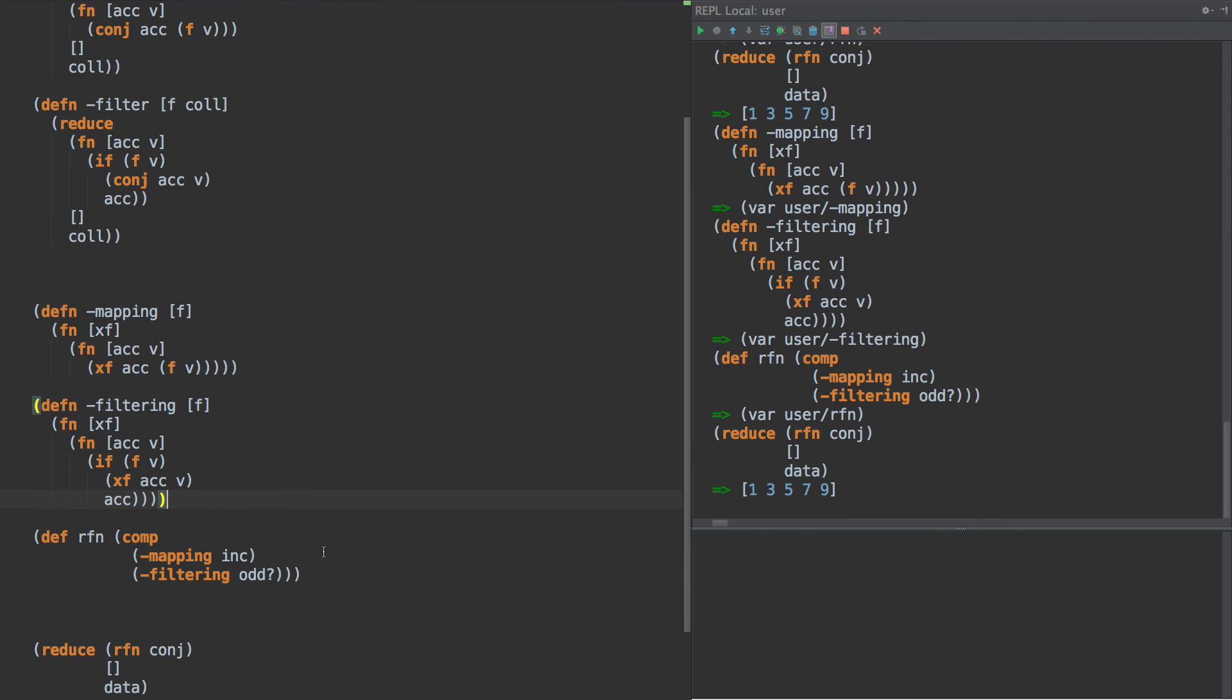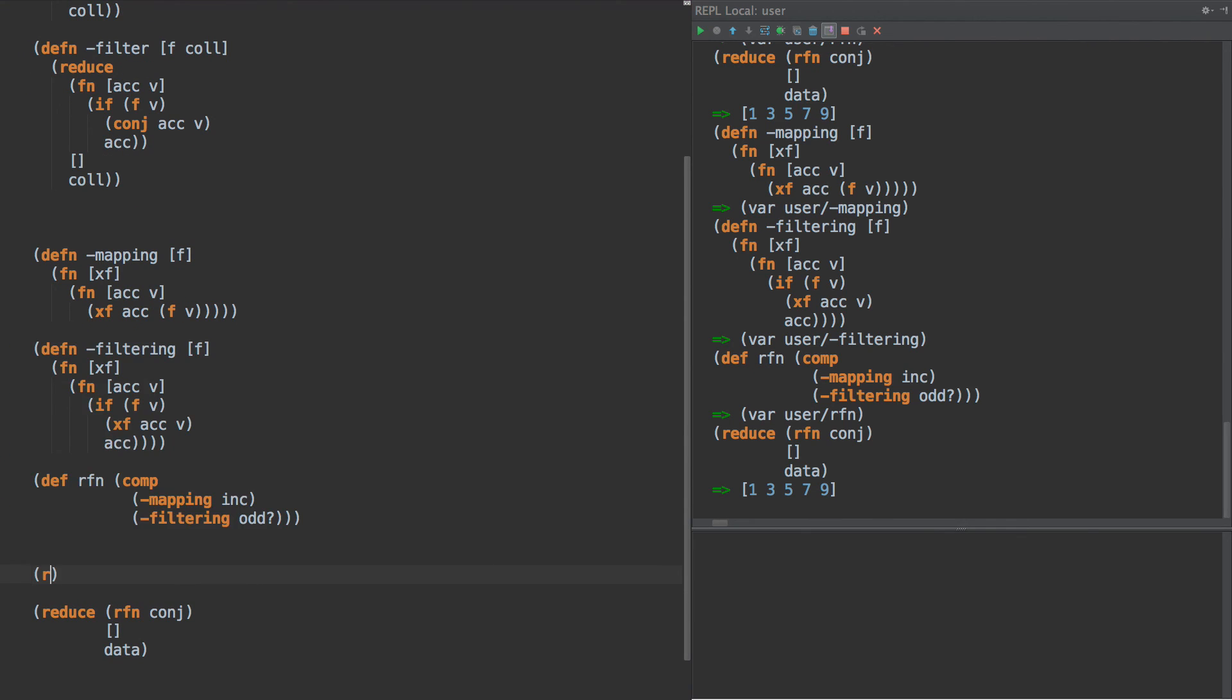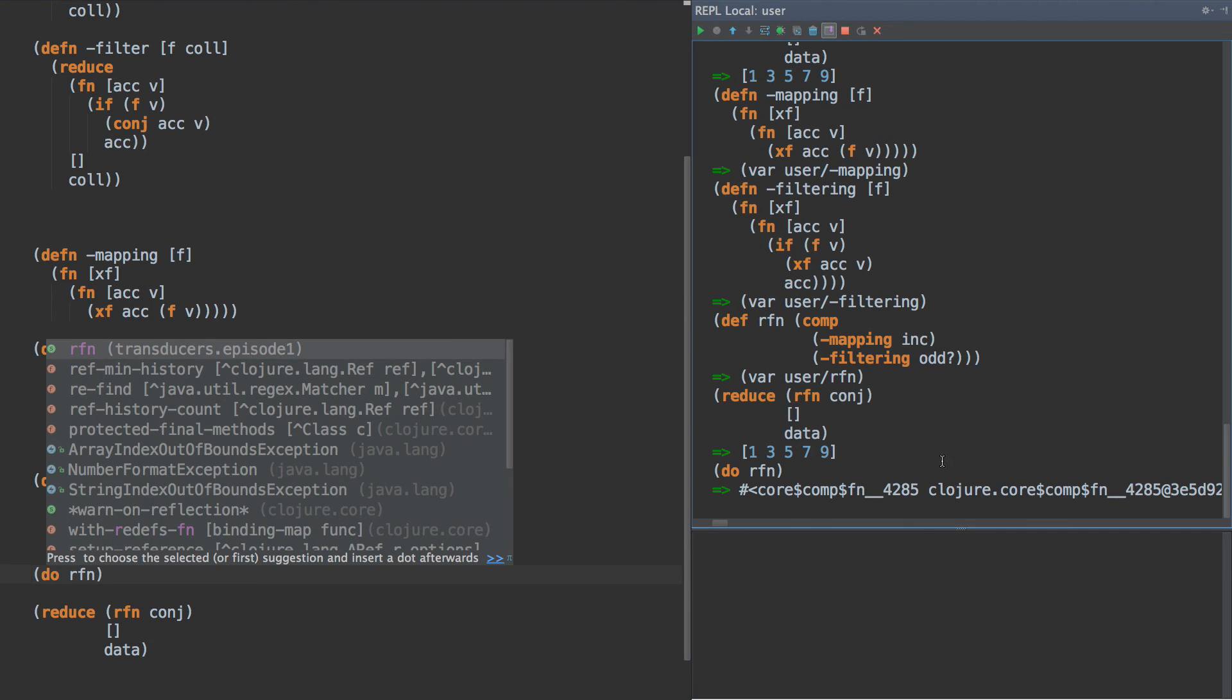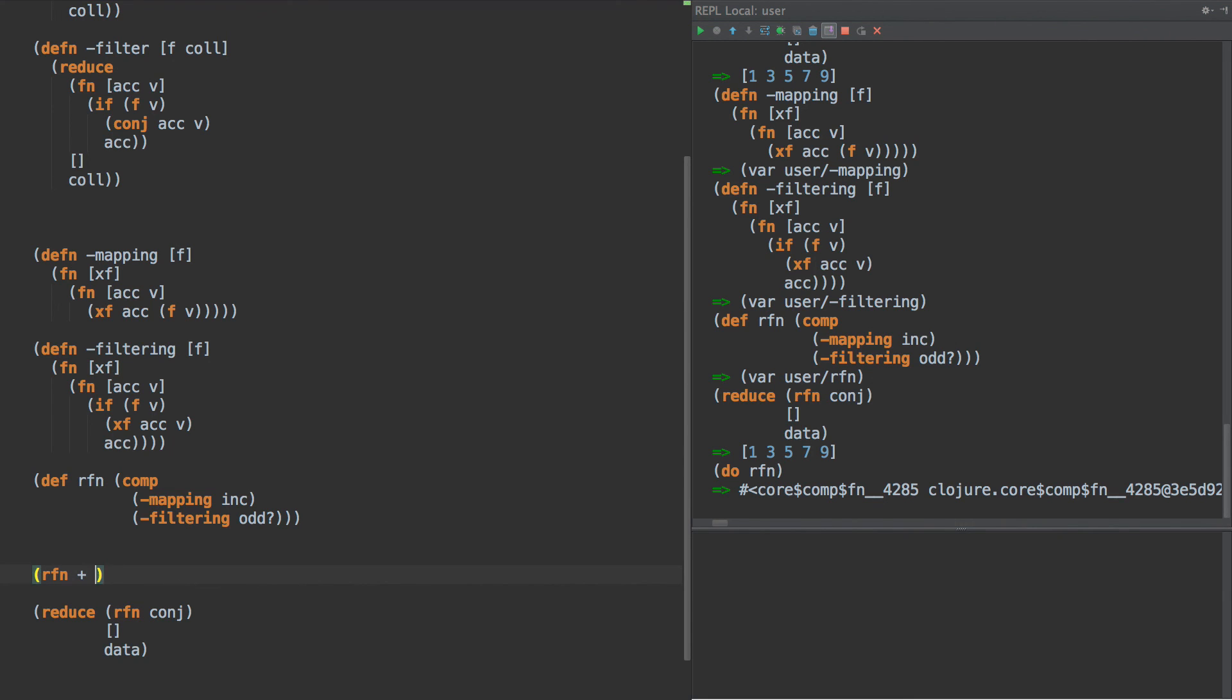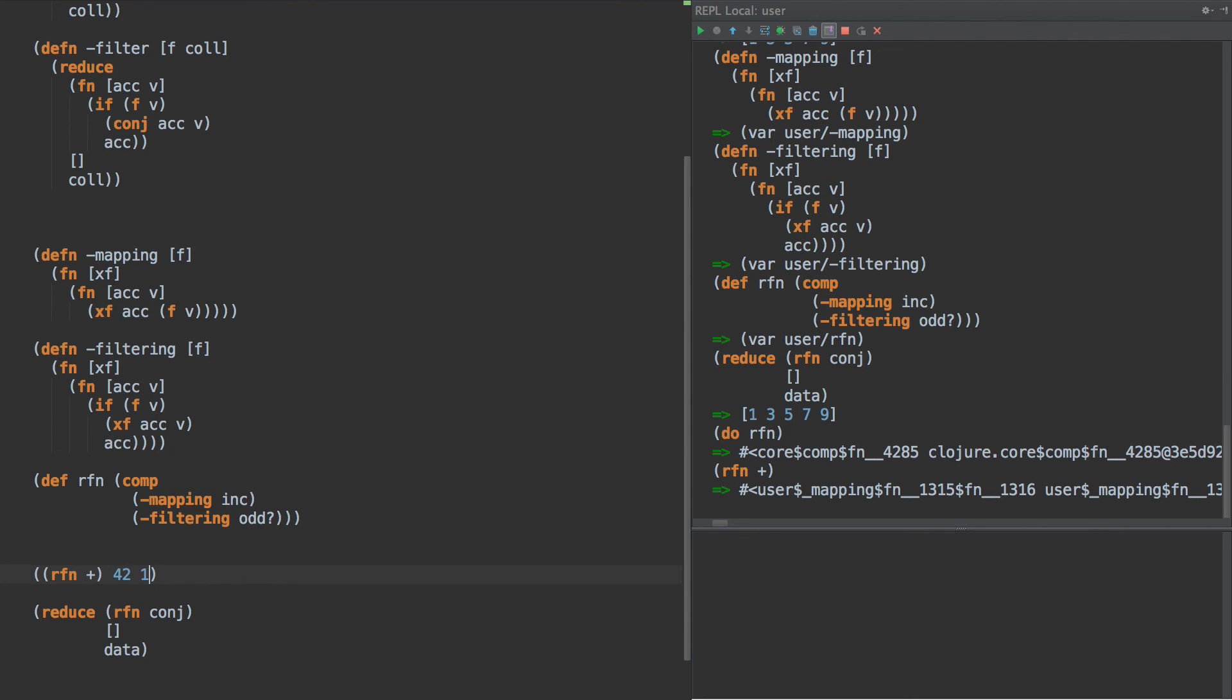And we can see that here real quick. So we have rfn, and what is rfn? rfn is this function—it expects a job. Now that job could be something like this: it could be simply plus. And then what the function out of that expects is an accumulator and a value.